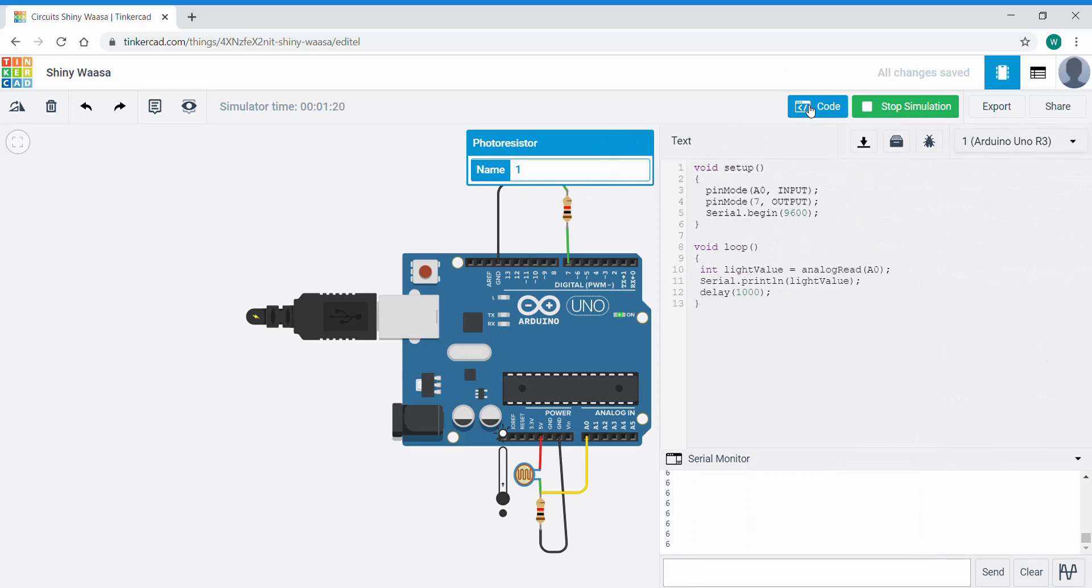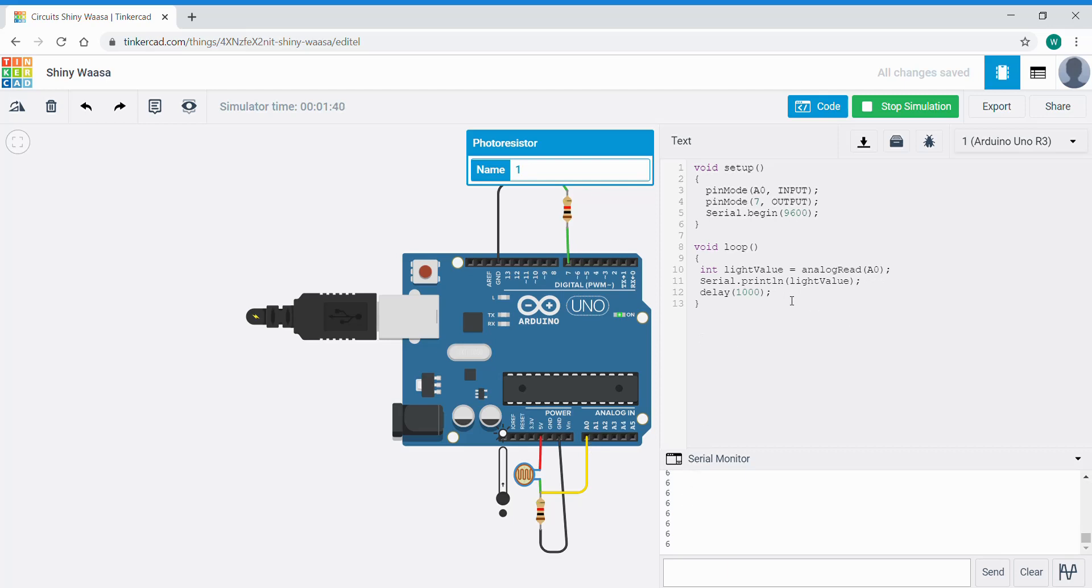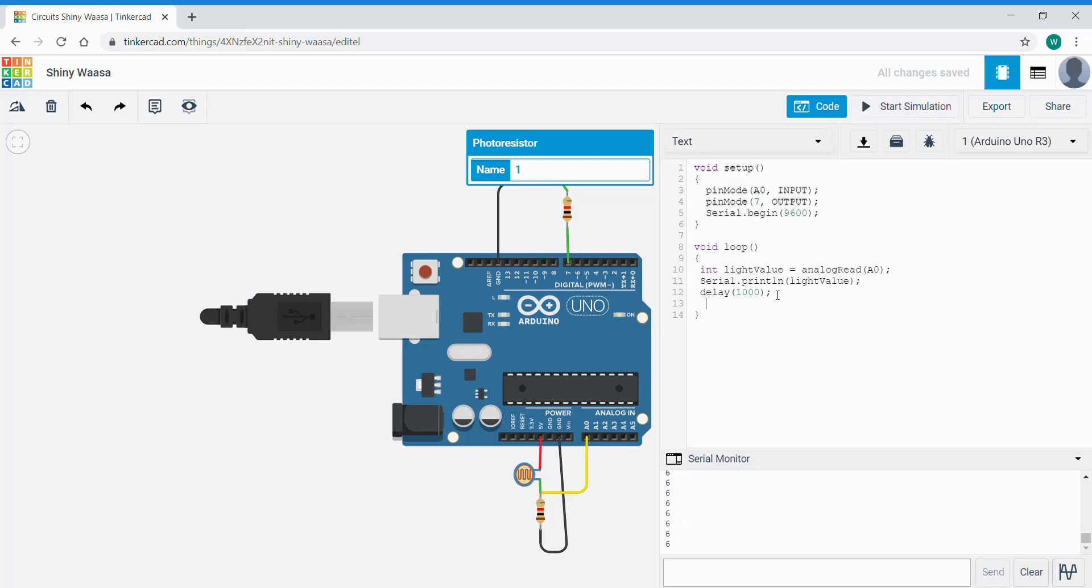So open the code back up, we now need to go into the loop. At the moment we've got a variable of memory called light value in RAM that reads in the analog or changing voltage here and then prints it out on our screen down here.